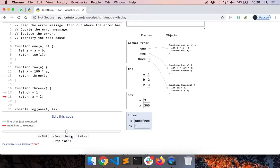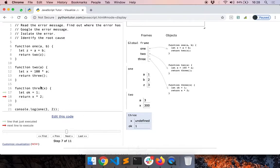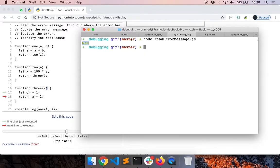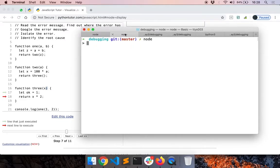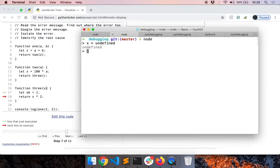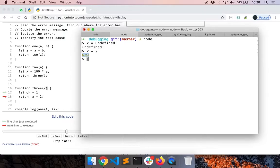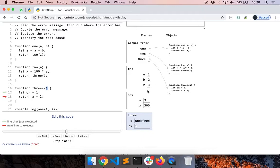Now we went to the next line and what happens now is we are trying to multiply undefined by 2. Value of x is undefined. We are trying to multiply it by 2. So what happens when you do that? x equals undefined and I do x times 2, I get not a number. So that's why we finally got the result not a number when we executed that code.